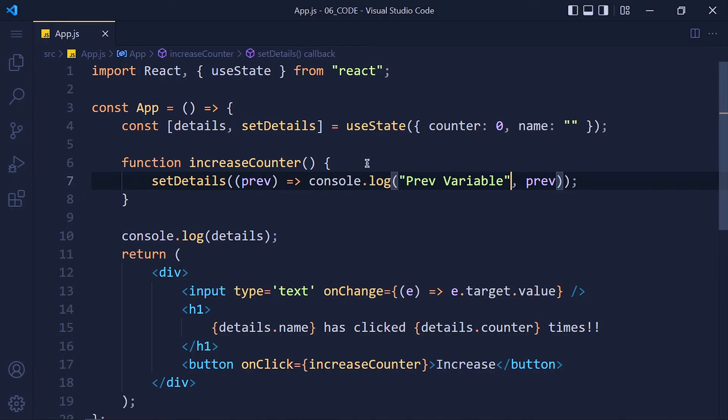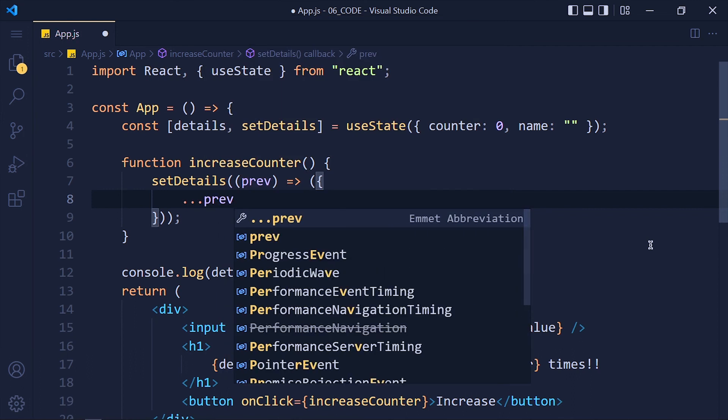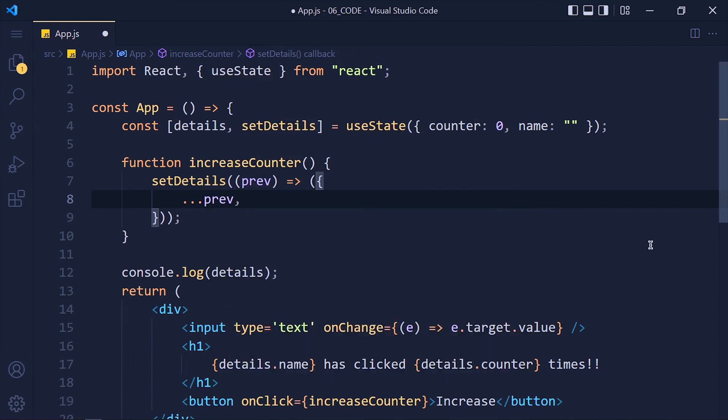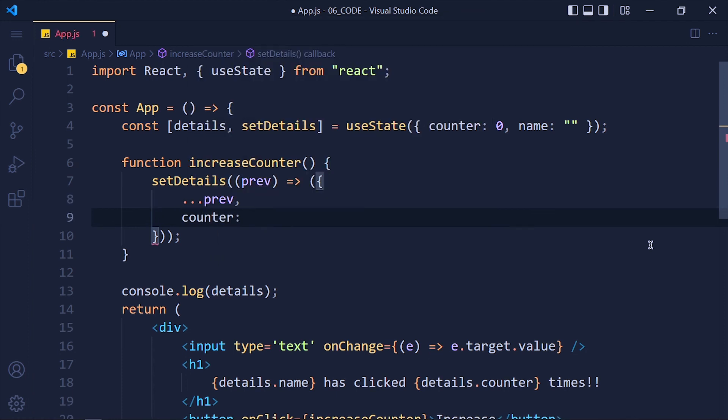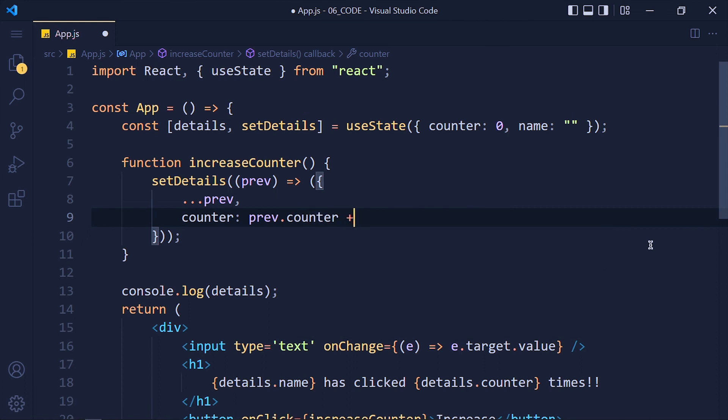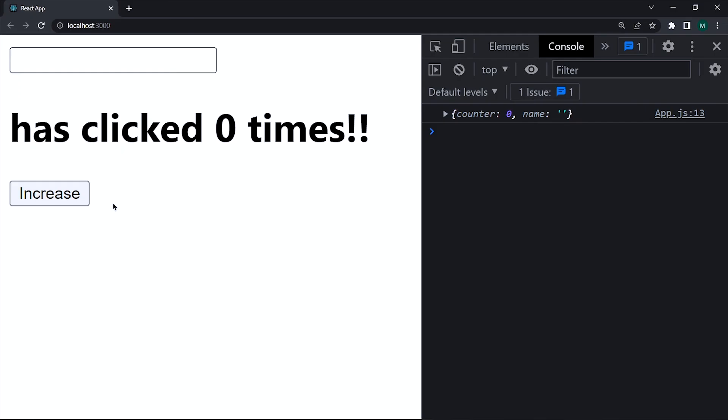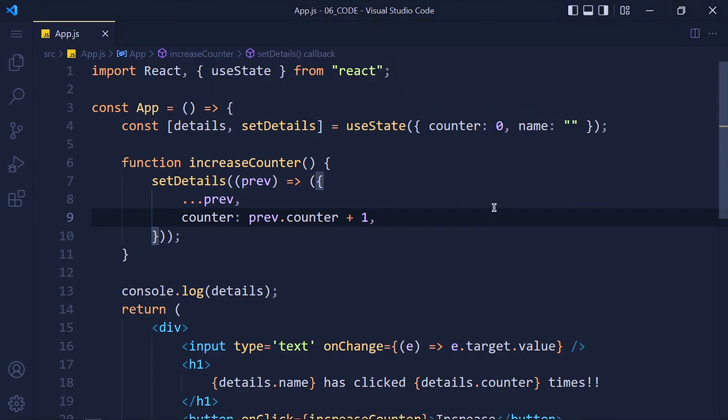So remove that and now we use the spread operator by using three dots previous. This will add all previous values of that state variable. Now we replace counter with old value which is previous.counter plus 1. Save the changes and take a look. See, it perfectly works with the name element.